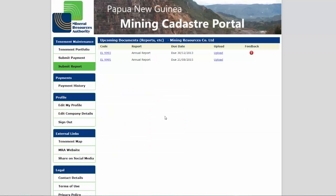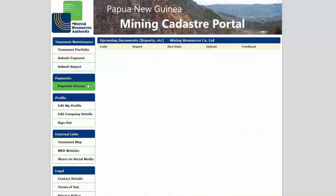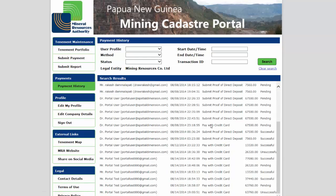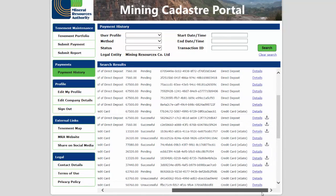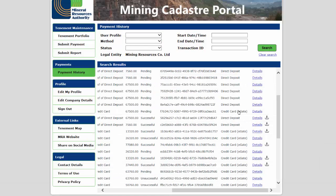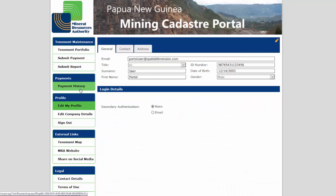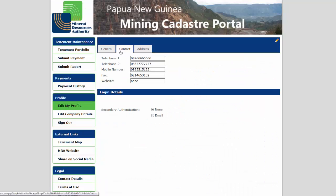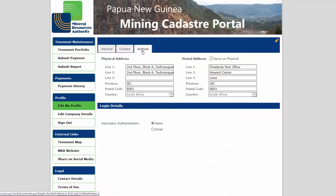Click Payment History to view a searchable list of your previously submitted payments. You can edit your email address, password, secondary authentication method, as well as your other personal details by clicking on the Edit My Profile link.